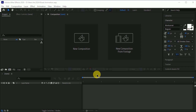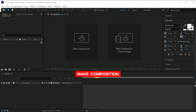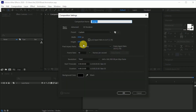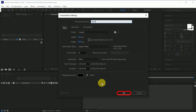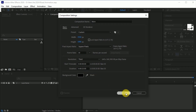Here we are in After Effects. First, create a composition. I called it 'main', width 1920 and height 1080 pixels, frame rate 30, duration 25 seconds, background color black, and hit OK.